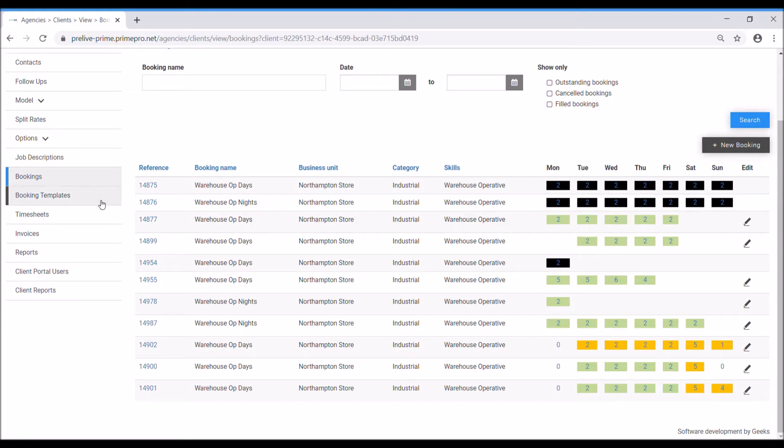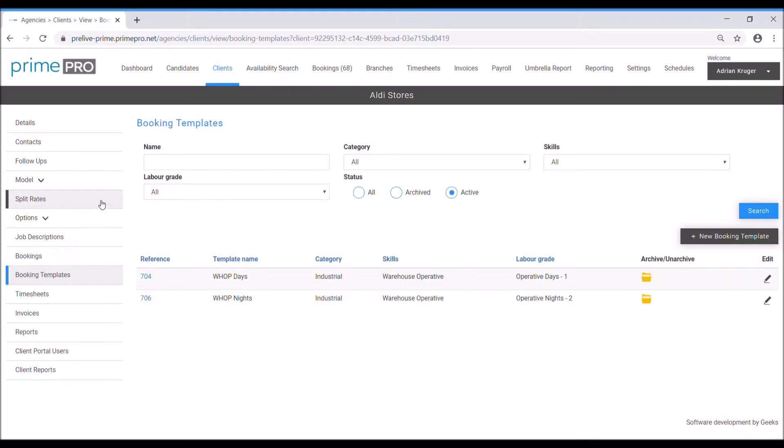So before we actually create a booking we need to look at the booking templates. Booking templates are a way to rapidly speed up the process of you being able to fill a booking with minimal input each time. Excellent for repeat bookings.